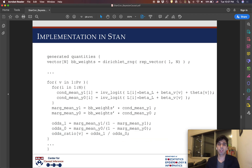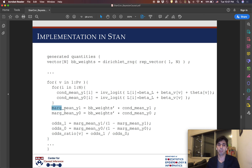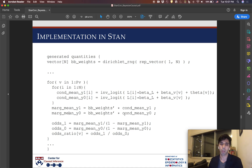This can be implemented pretty easily in the generated quantities block in STAN. Here I'm just taking a draw of weights from a Dirichlet posterior, and then computing the conditional mean of the outcome under both interventions for every single person. Then in these two lines, computing marg_mean_y, I'm applying the Bayesian bootstrap weights, and then computing the odds ratio for each stratum.